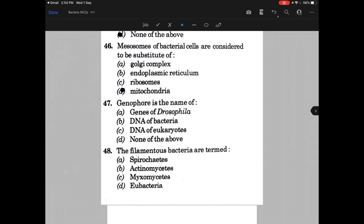Genophore is the name for — the answer is B, DNA of a bacterium. The filamentous bacteria are termed as — the answer is B, that is Actinomycetes.